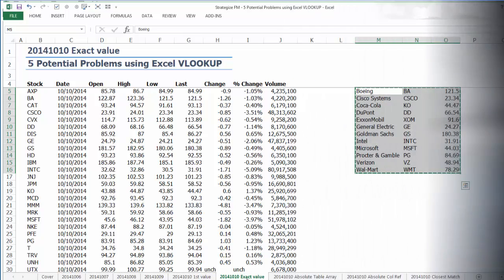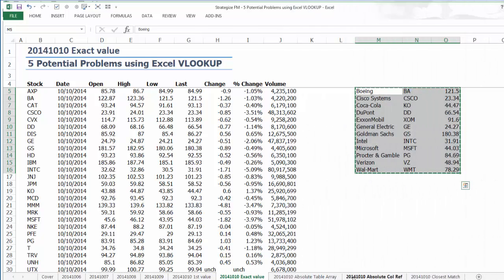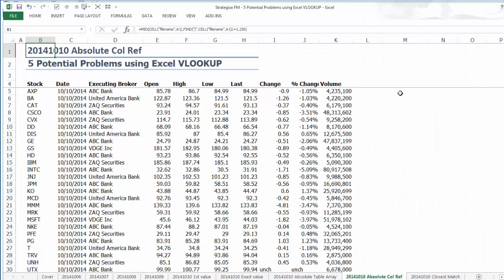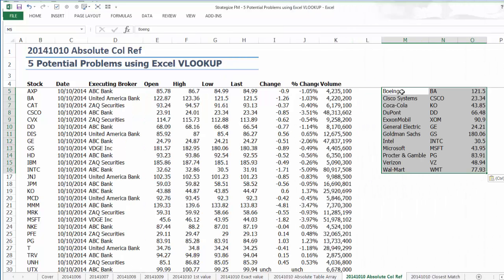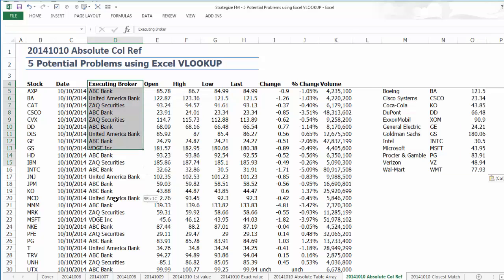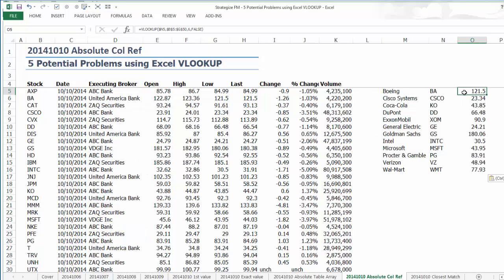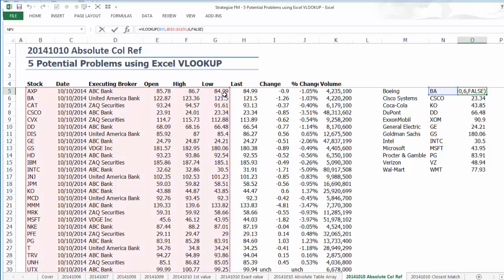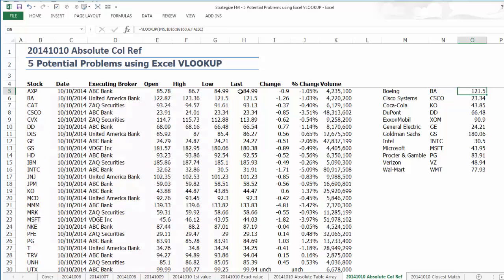Fourth: absolute column number referencing. This can be a major cause of erroneous Excel VLOOKUP referencing in financial modelling. Under this scenario, the data extract appears uniform. However, there is an additional column called Executing Broker, which our data source is now presenting in the data array.